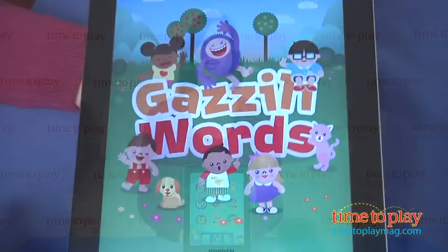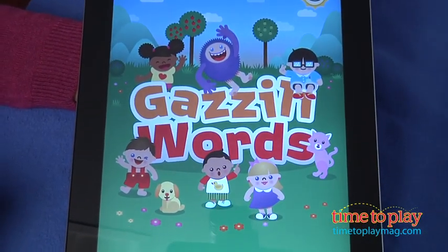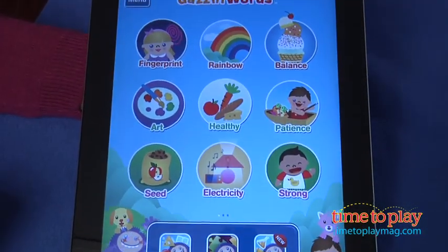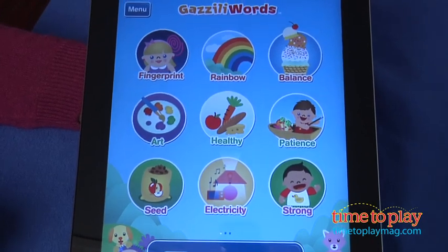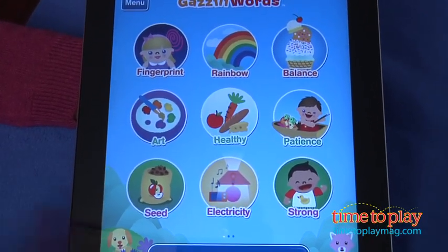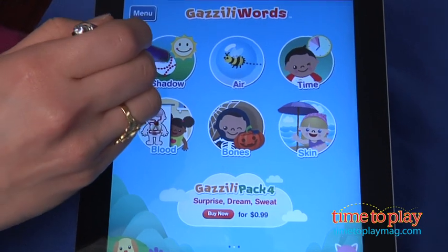Tap a picture to get started. Each word is introduced with a little teaching moment. After the teaching moment, kids experience a real-life application of each word. Let's look at a few of the vocabulary experiences.